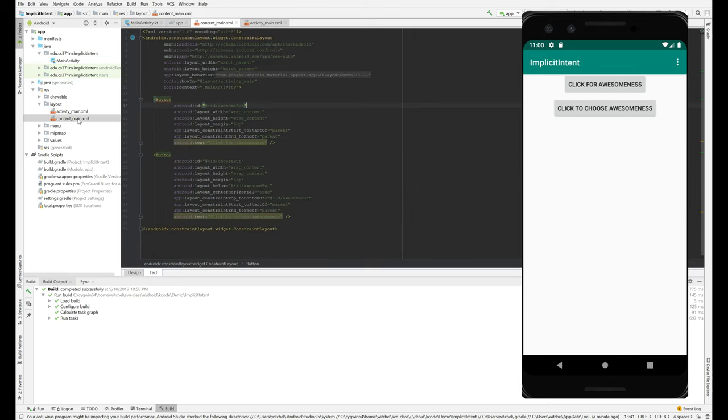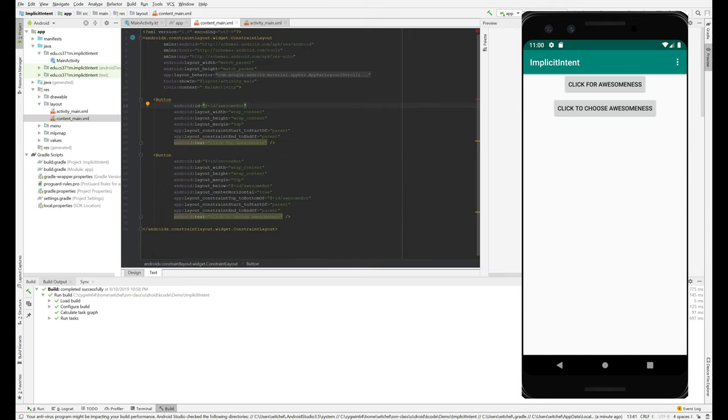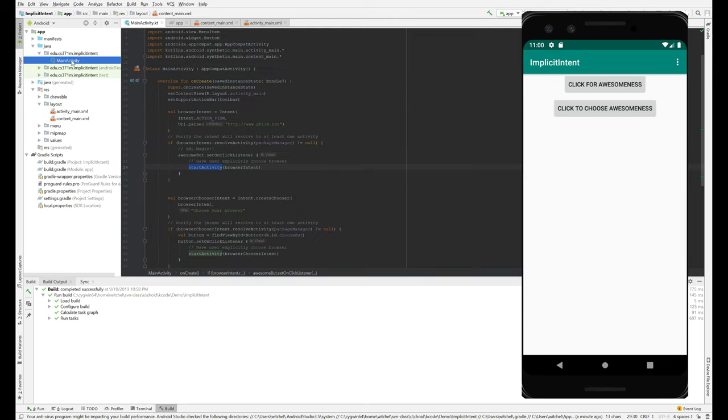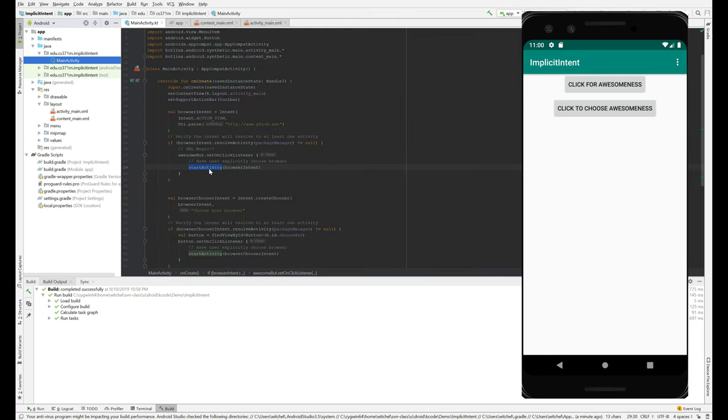So if we take a look at the layout, get a little preview going here. We've got a button here that we call the AwesomeButt and then a different button. Let's take a look at AwesomeButt.